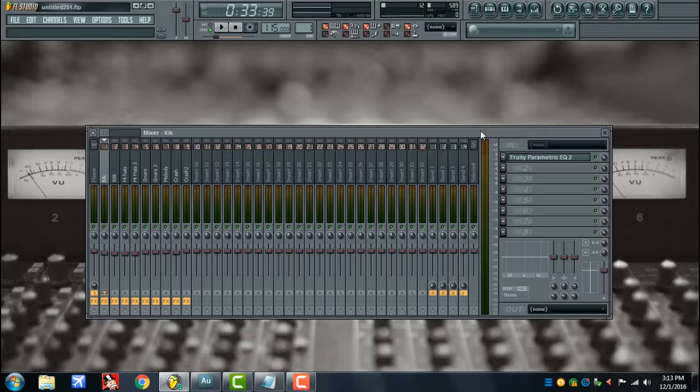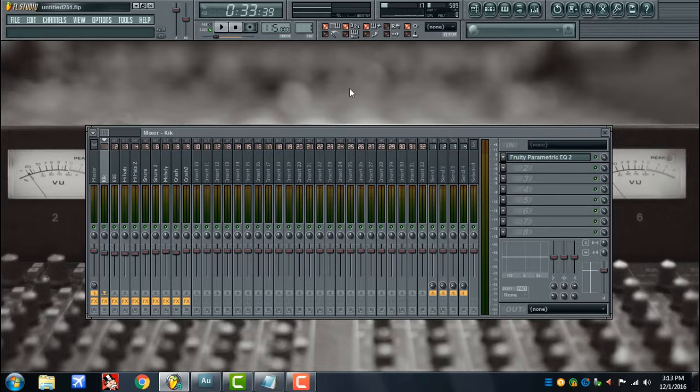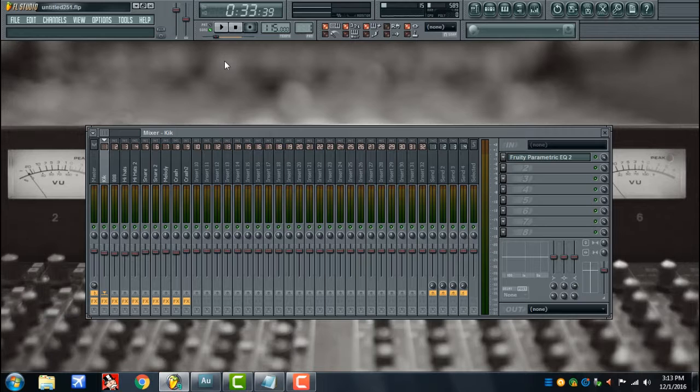So I'm gonna be showing y'all how to clean up your mix before you send it off for mixing and mastering to get you a couple steps closer to that industry sound which we all looking for. Here's a beat that I made real quick for this tutorial, let's check it out.